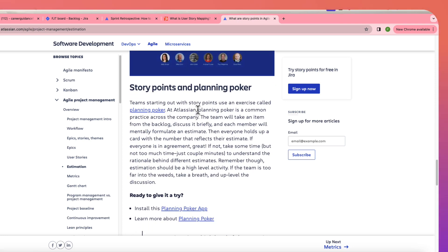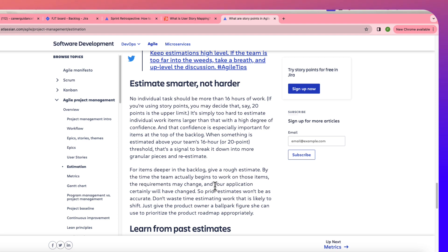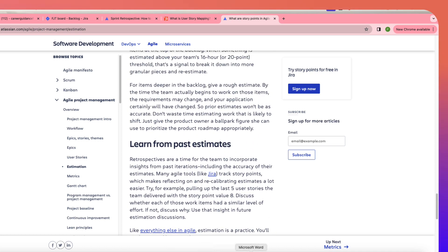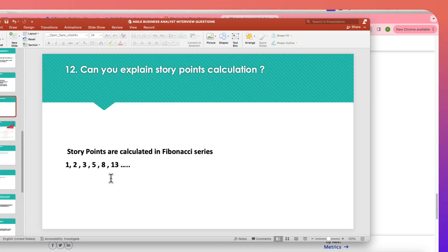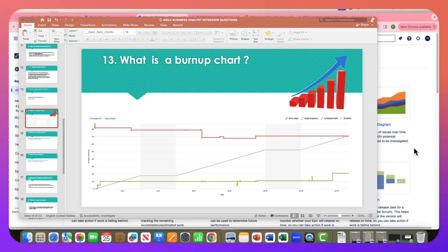It takes time to learn to judge story points correctly. As you gain experience you give more accurate estimates. It's always advisable to give a slightly higher point estimate because you never know how long coordination will take. That is story points calculation.